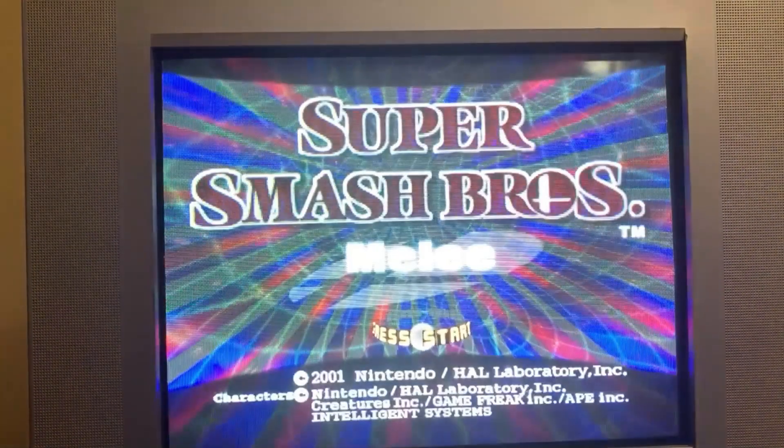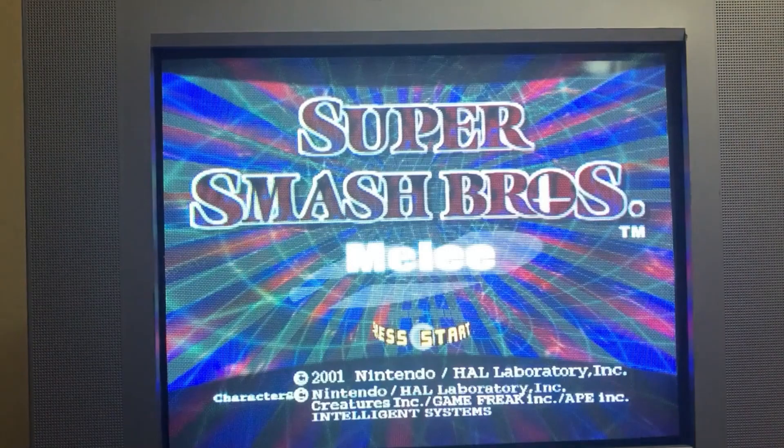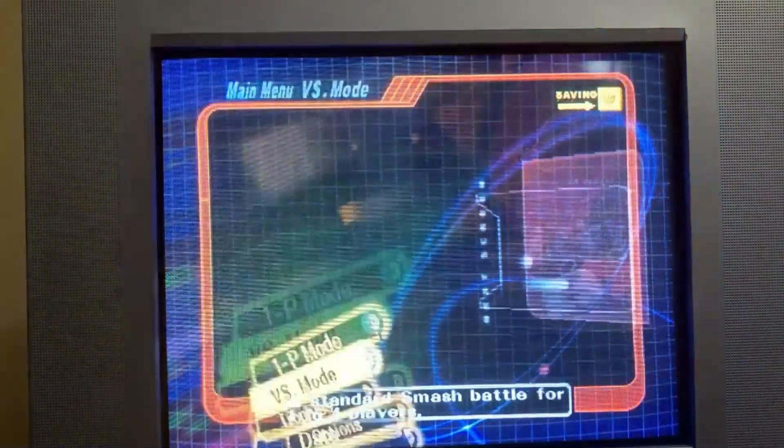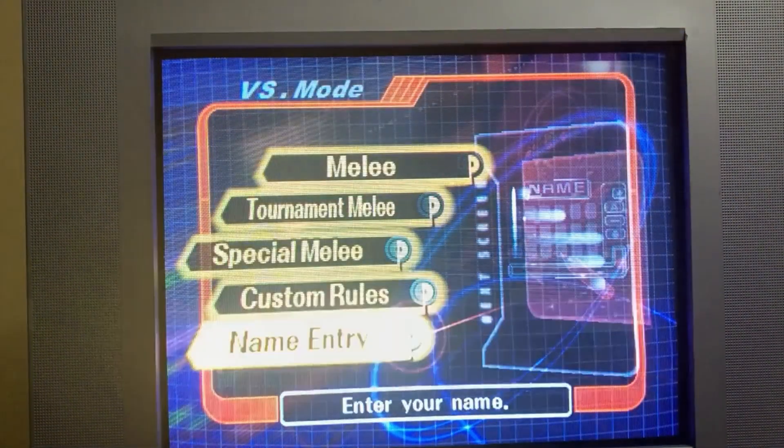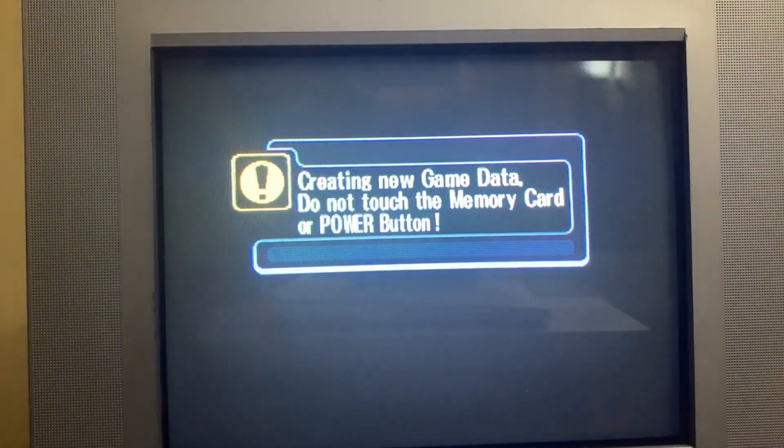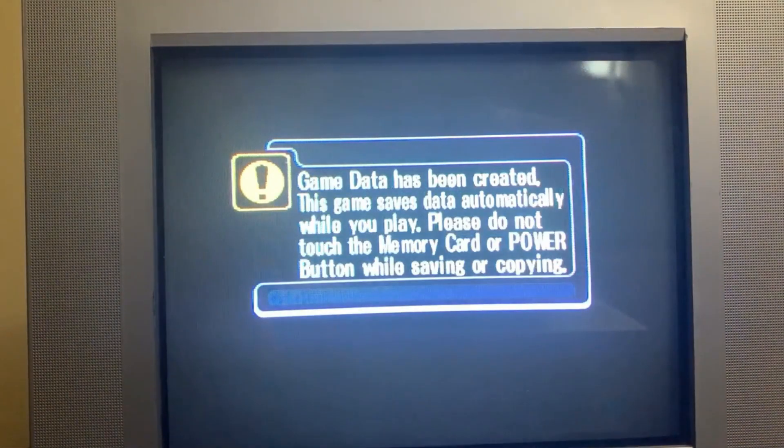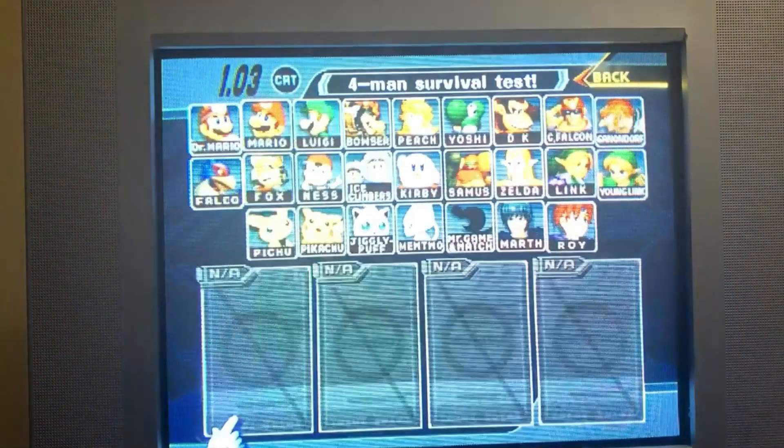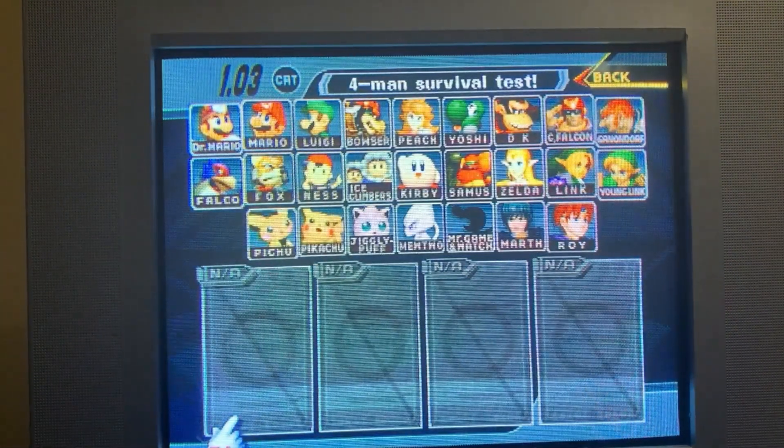Once we boot into Melee, we'll be going right to the Name Entry screen. And here you are in Melee 1.03.